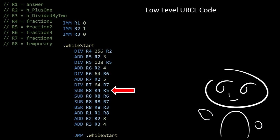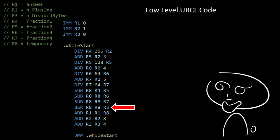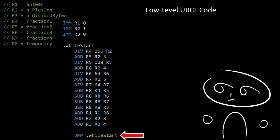Then we subtract register 5 from register 4 — fraction 2 from fraction 1 — and put the result into temporary. Then we subtract register 6 from temporary, then we subtract register 7 from temporary, so now temporary equals the result of all the fractions. Then we right-shift register 8 by register 3 times, where register 3 is h divided by 2. Then we add register 8, which is the temporary variable, to register 1, which is the answer. Finally, we add 8 to register 2, which is h plus 1, then we add 4 to register 3, which is h divided by 2, and right at the end we jump back to the beginning of the while loop.